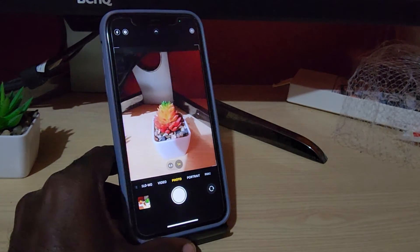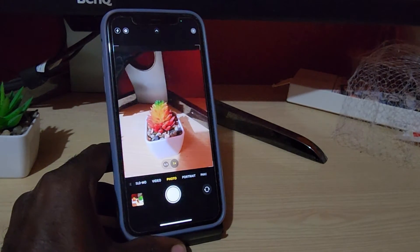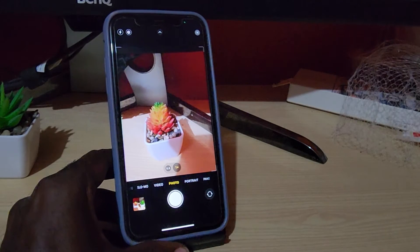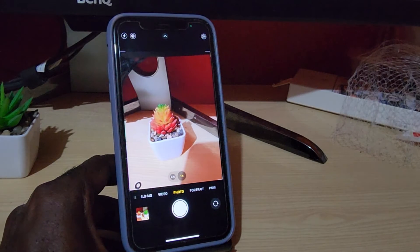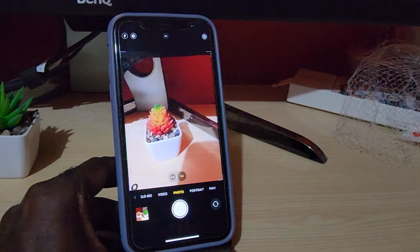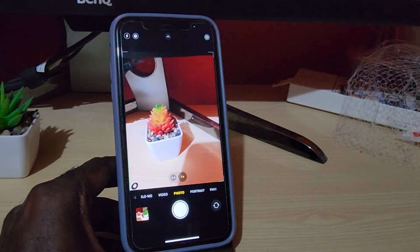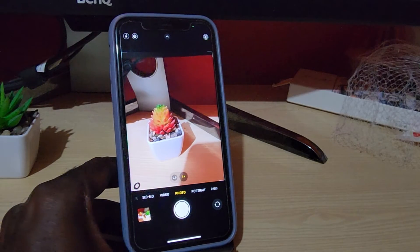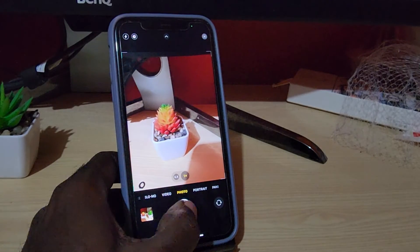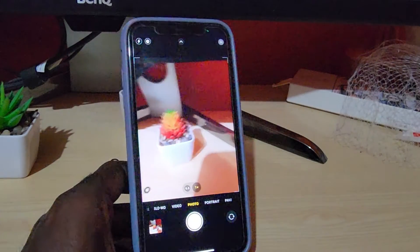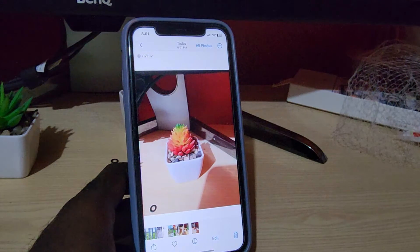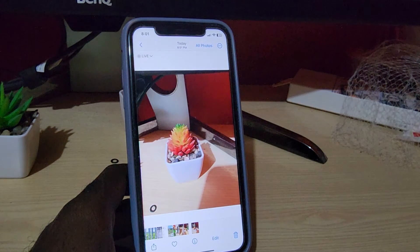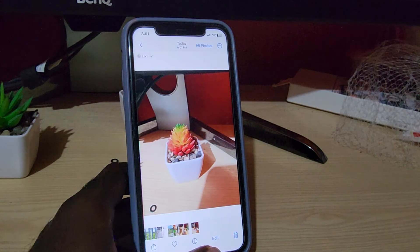Let me just get the perfect alignment. All right, we're gonna snap. So let's say this is the photo and I like it — it shows my single plant and I want to turn this into a wallpaper.